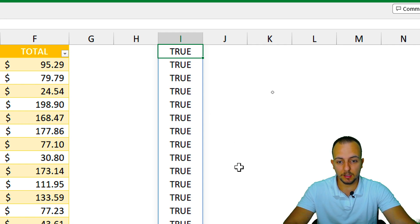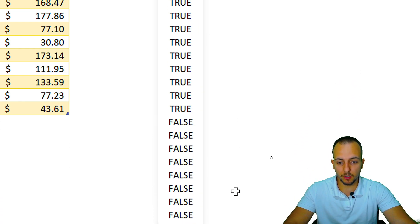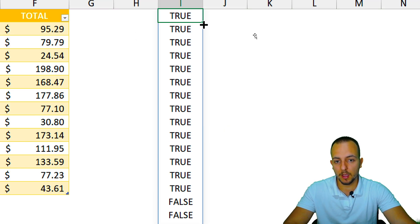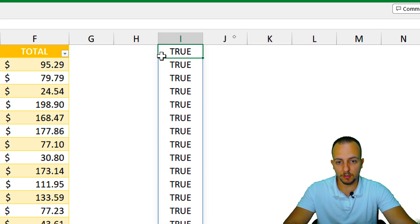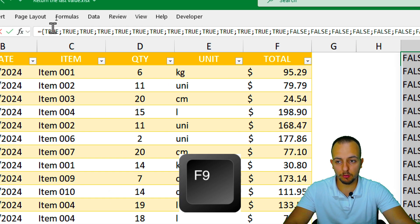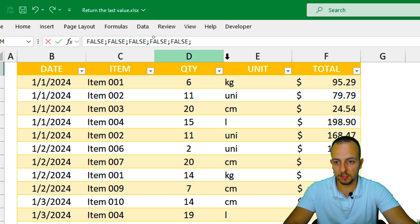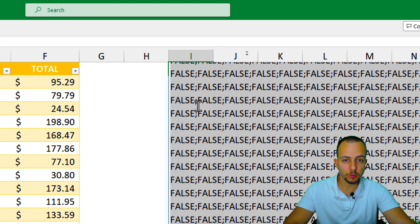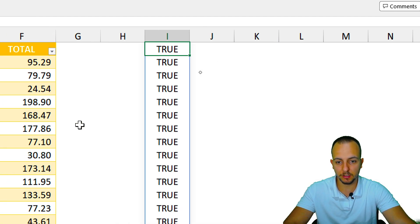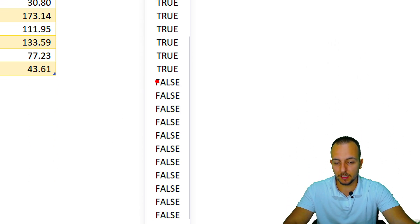Depending on your Excel version, you may not see the same spill visualization I have here. To check if the result is correct, double-click the first cell where you have the formula, select everything, then press the F9 key. You can also use the formula bar to see all the TRUE and FALSE results within the cell.